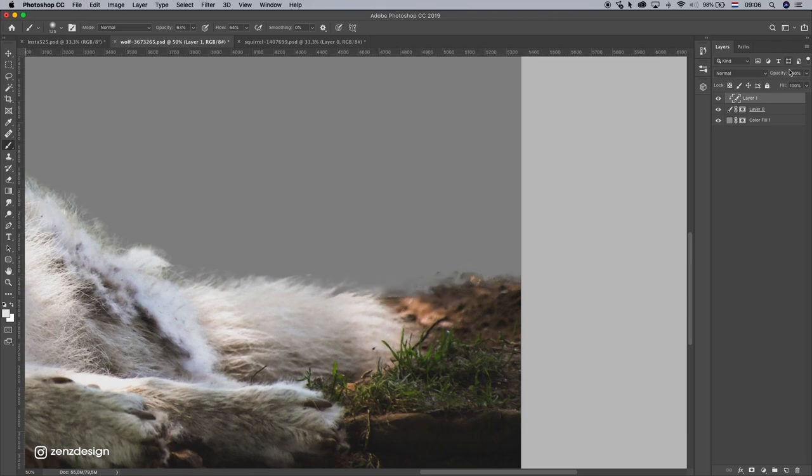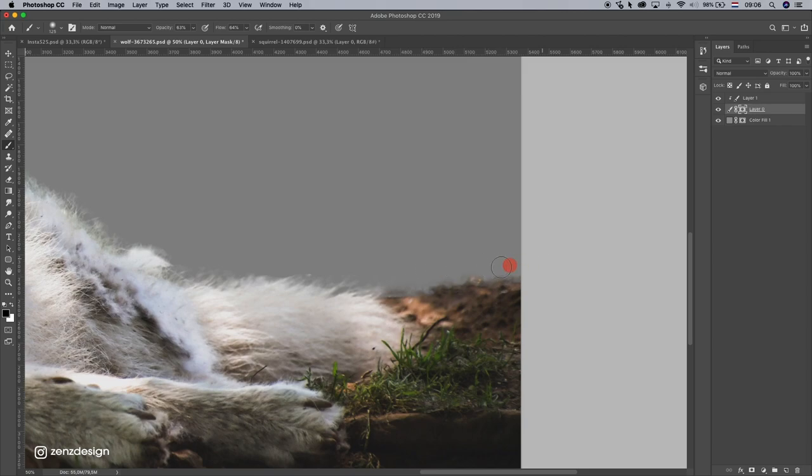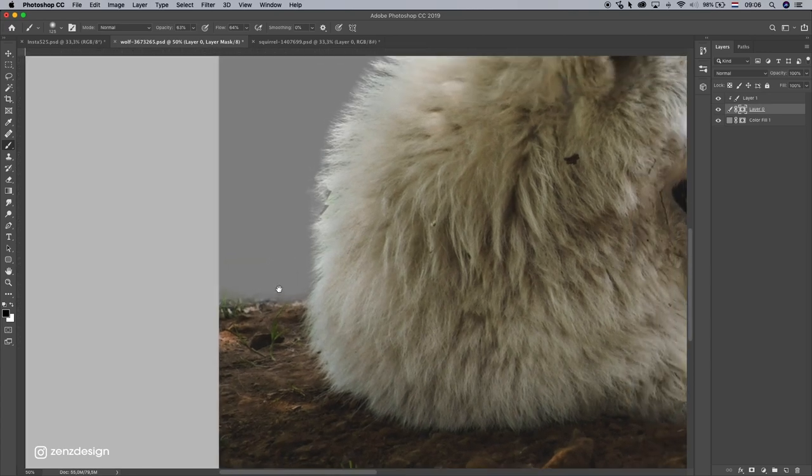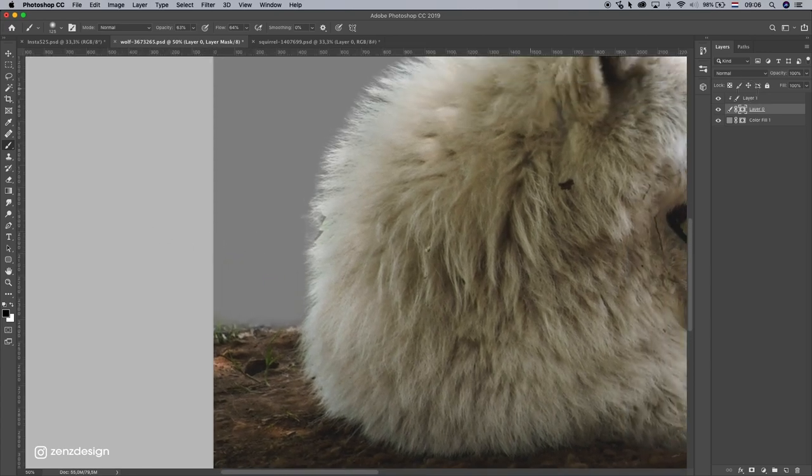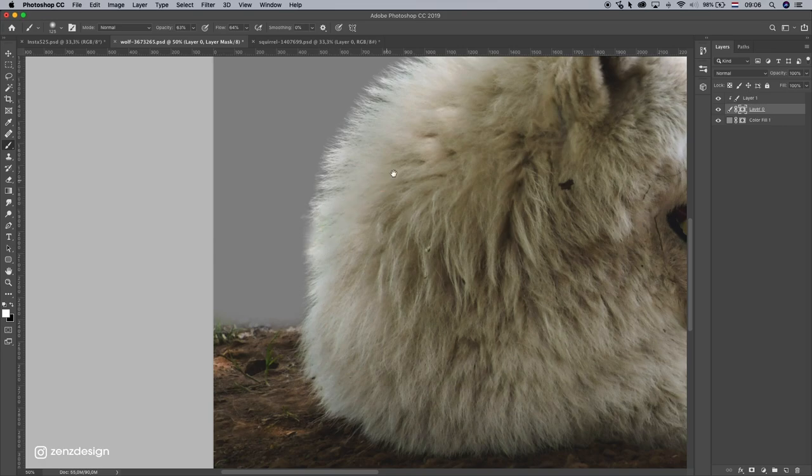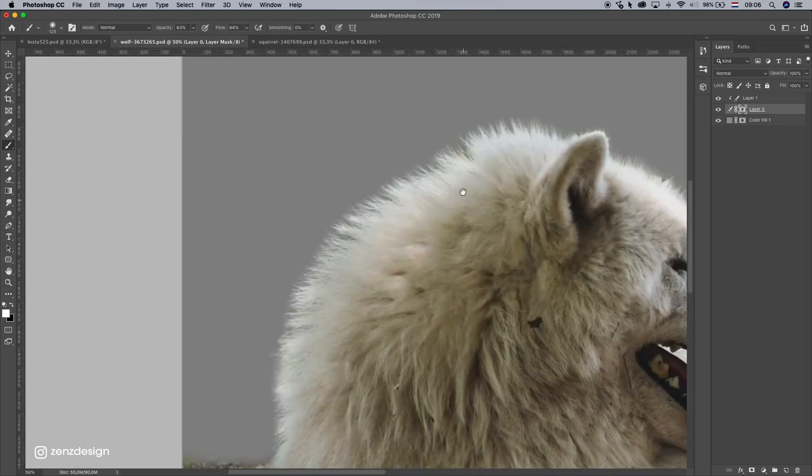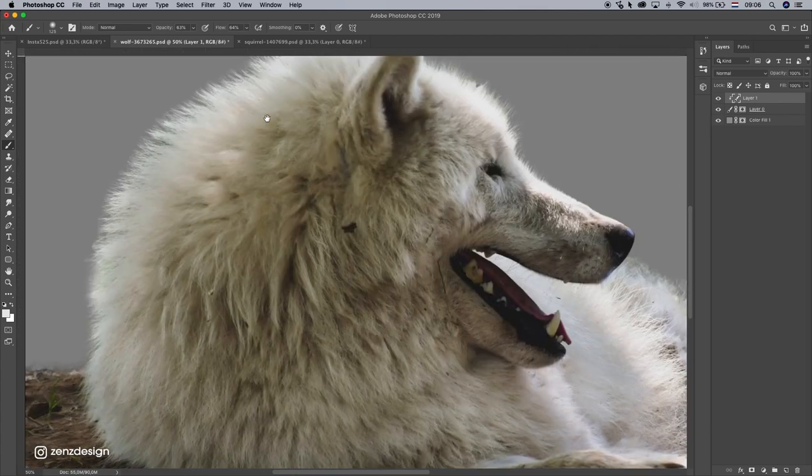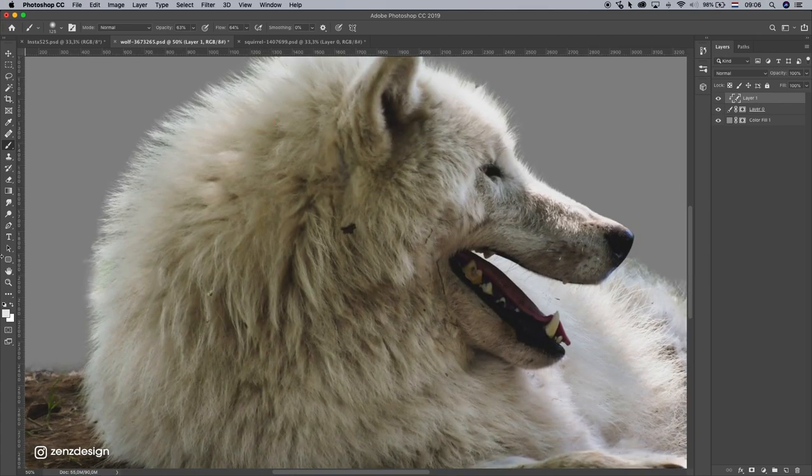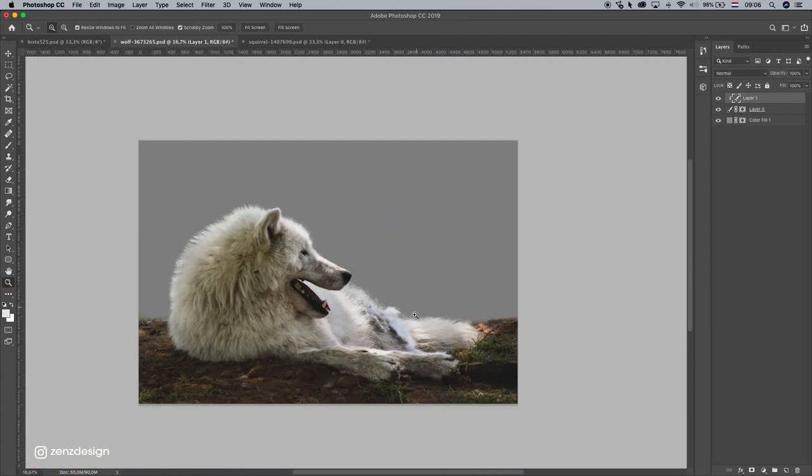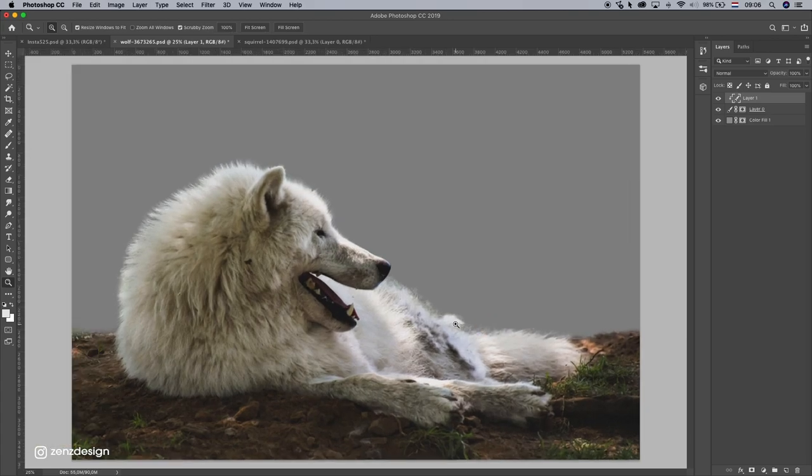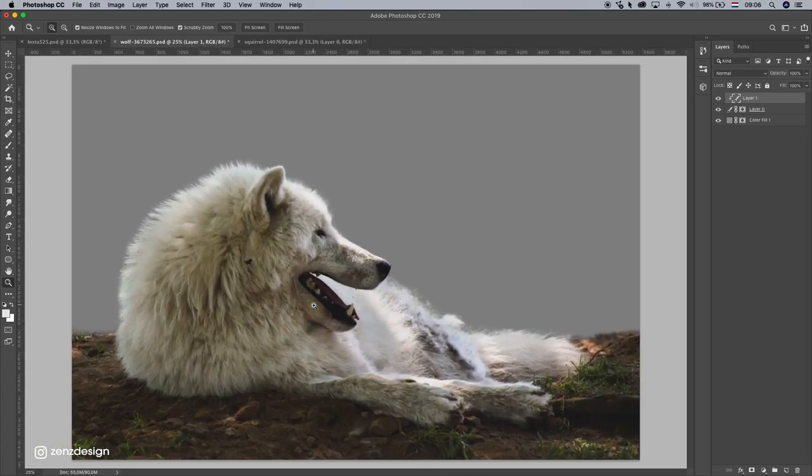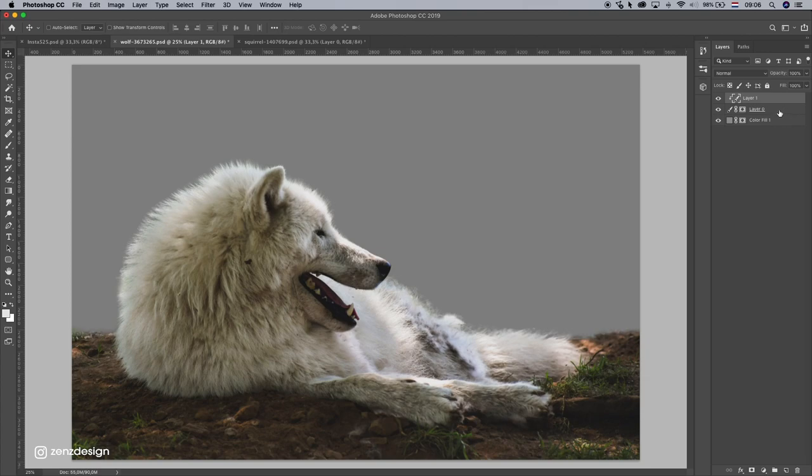And maybe remove a little bit from this. Alright, that looks fine for now.